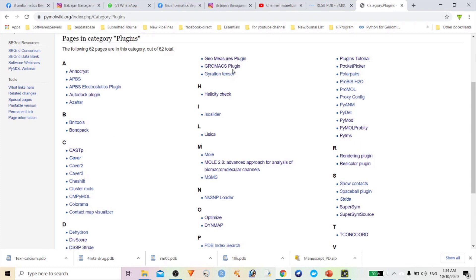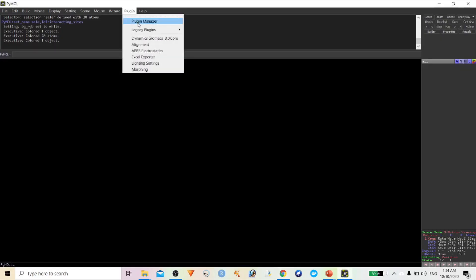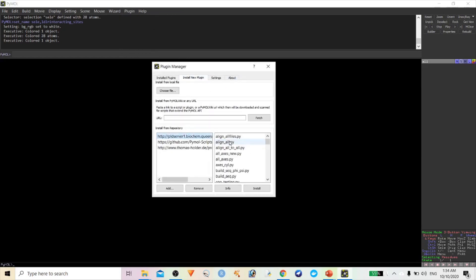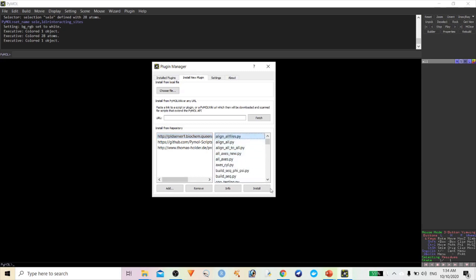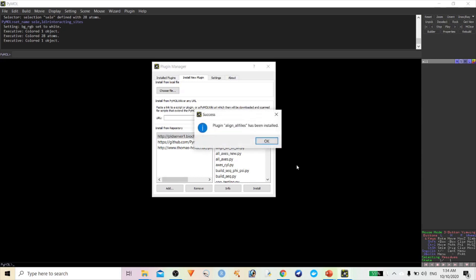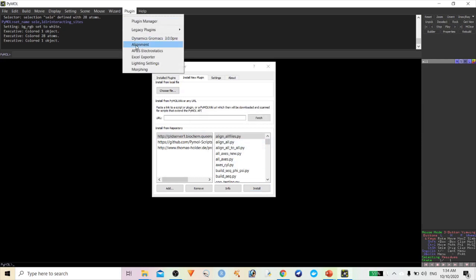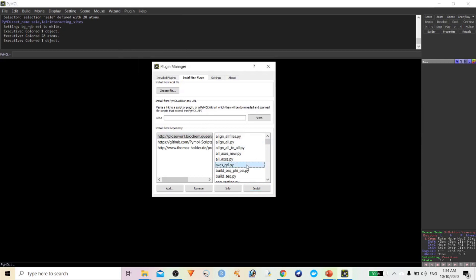I'll show you how we can install them. Simply go to Plugin, click on Plugin Manager, then click Install Plugin. You will find different types of plugins to identify RMSD and check alignment. I'll install the alignment file — click on the file and click Install. Once done, it will show that installation is complete and the alignment plugin has been installed.